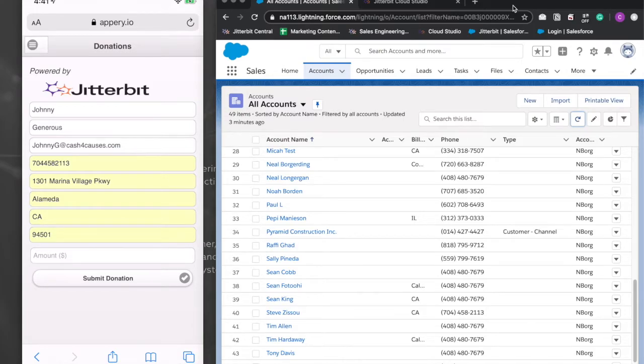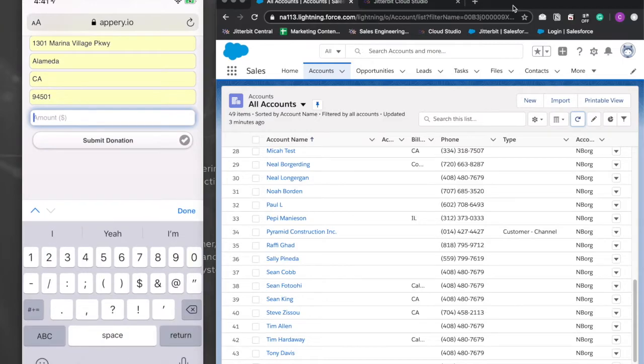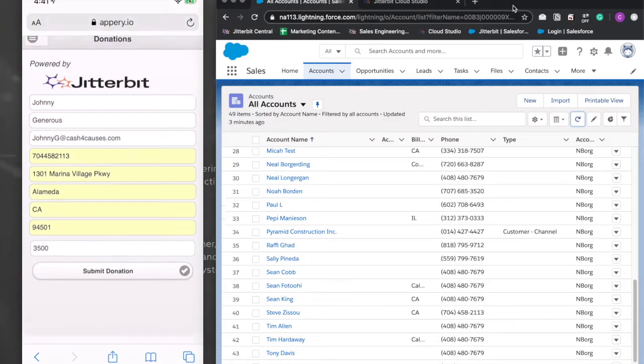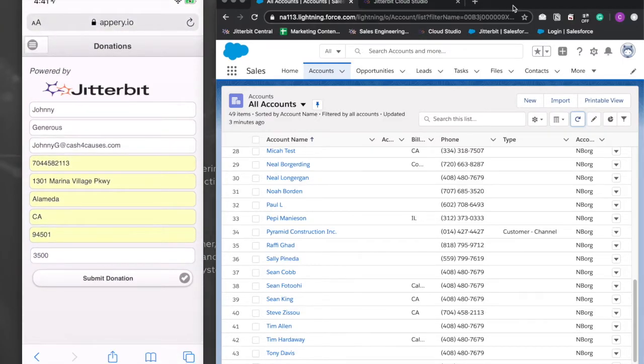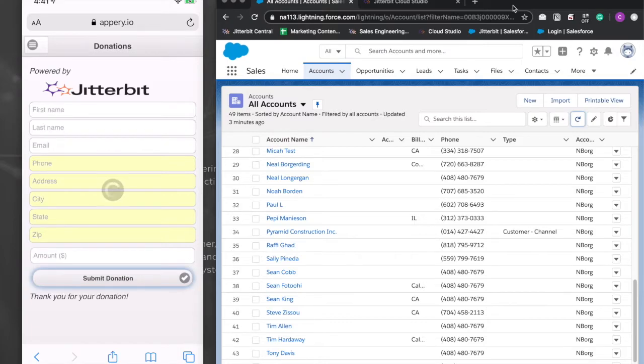Upon submission, they receive an SMS acknowledging their donation submission and letting them know they'll receive further notification regarding the status of their donation.